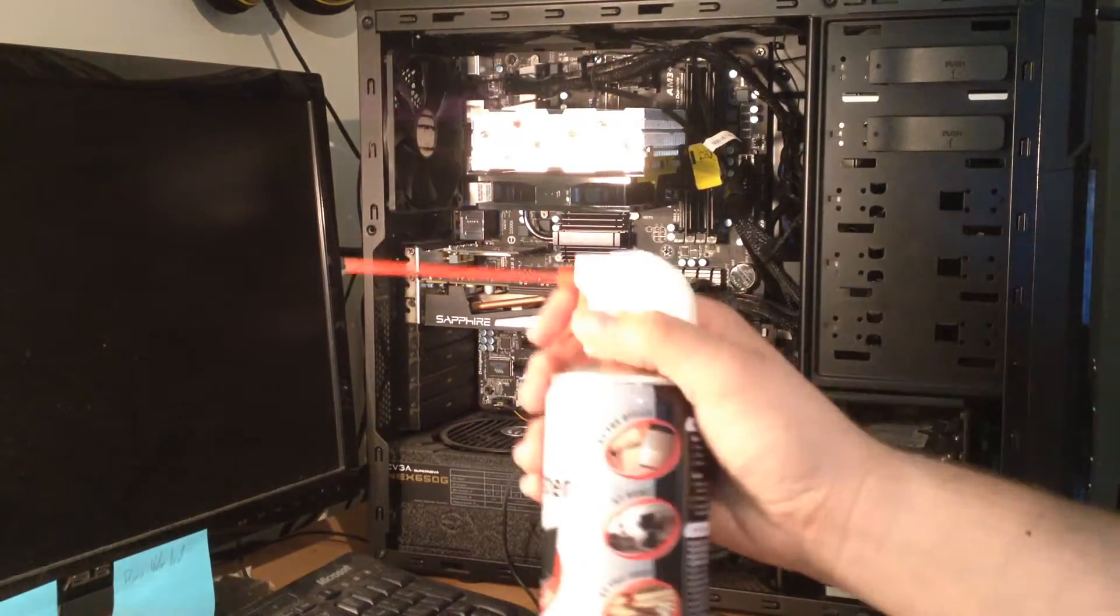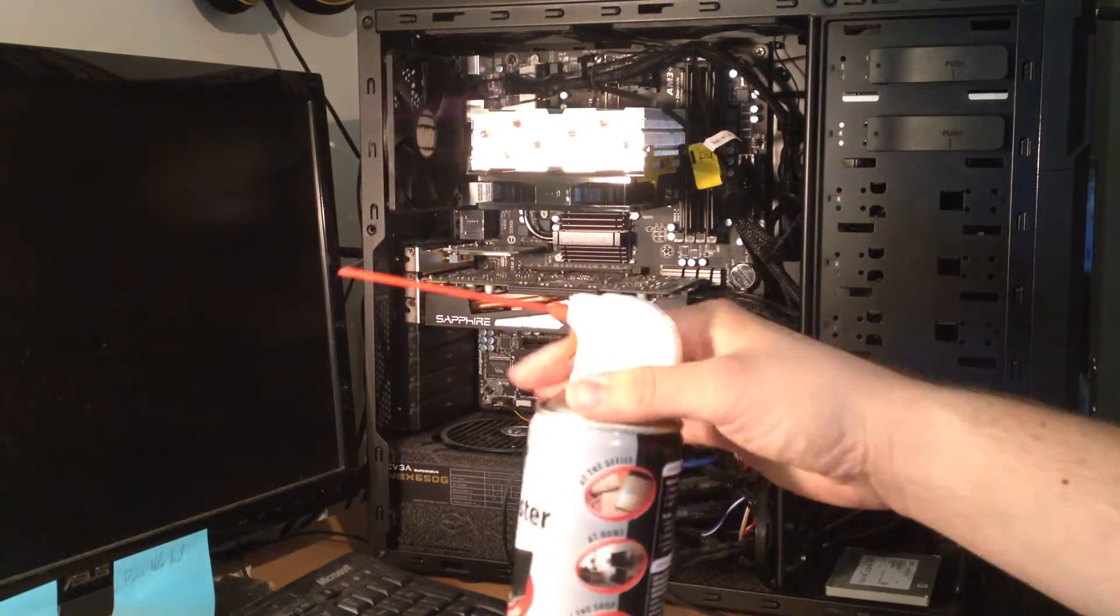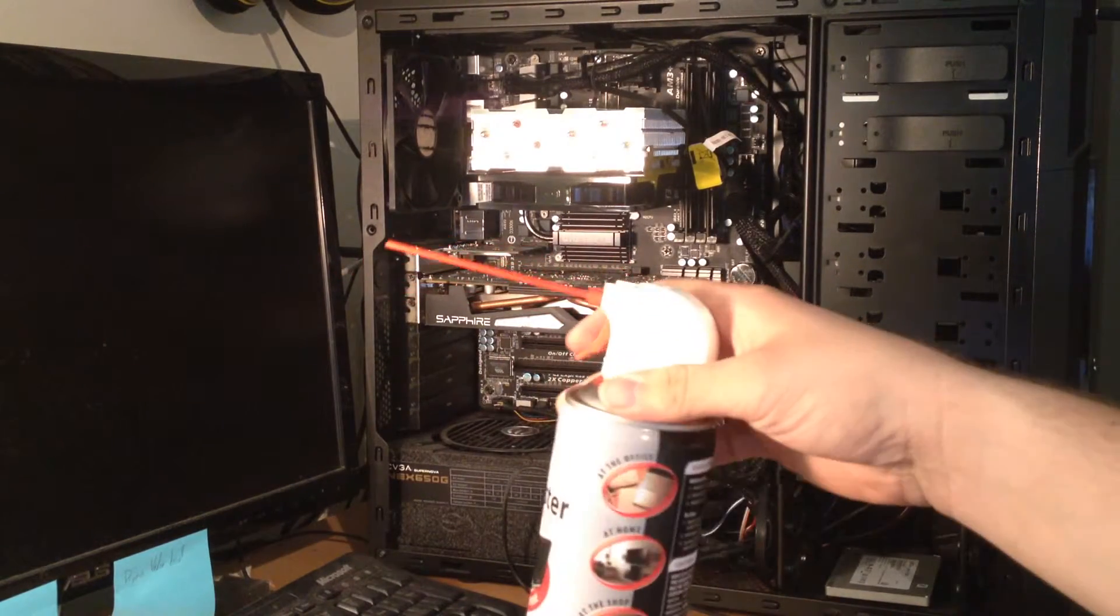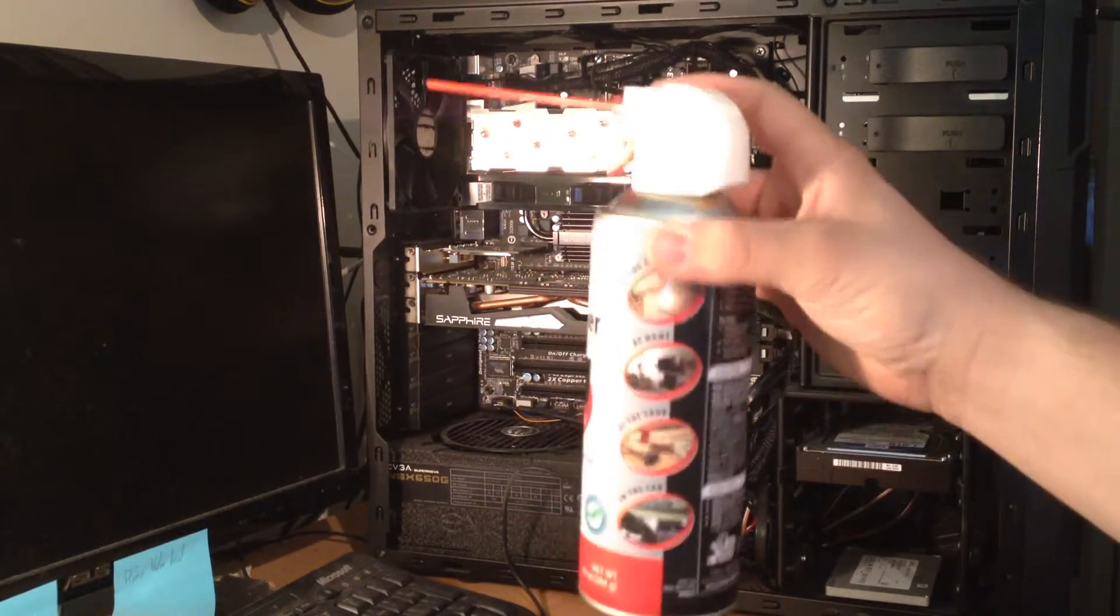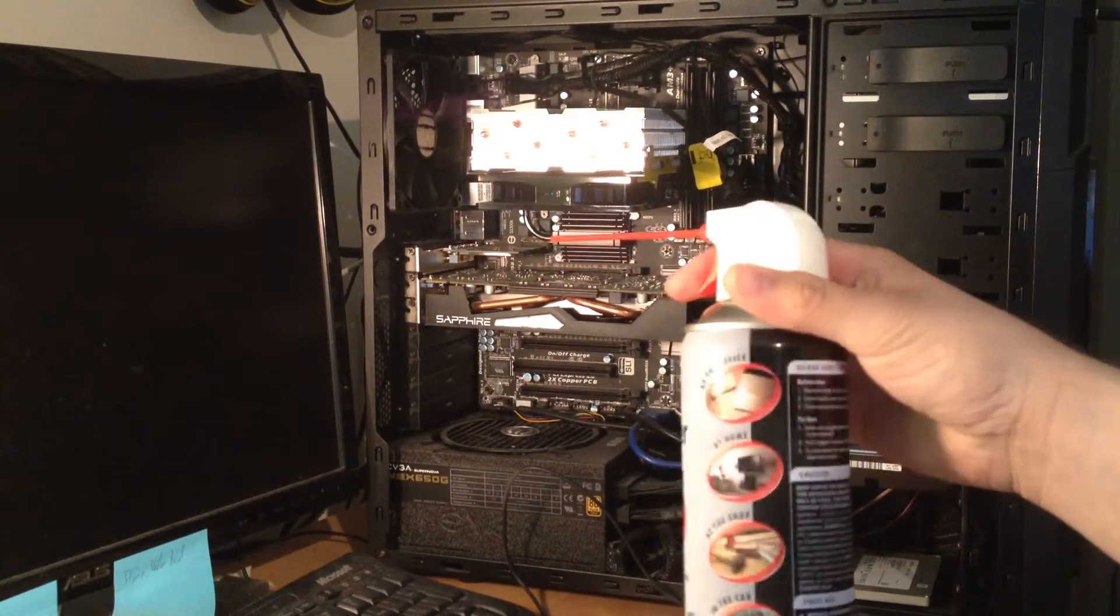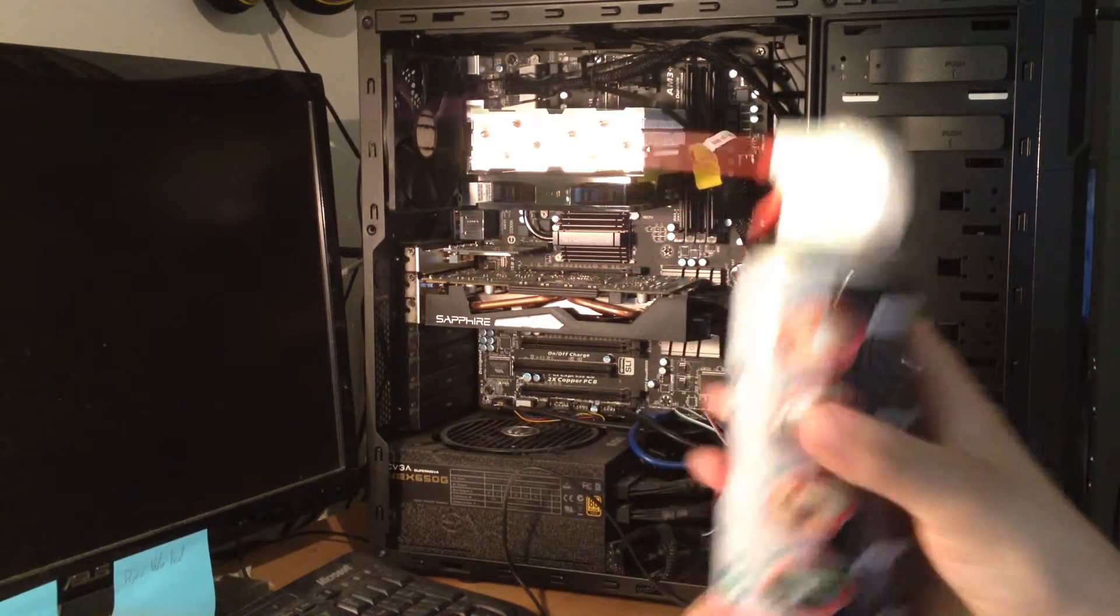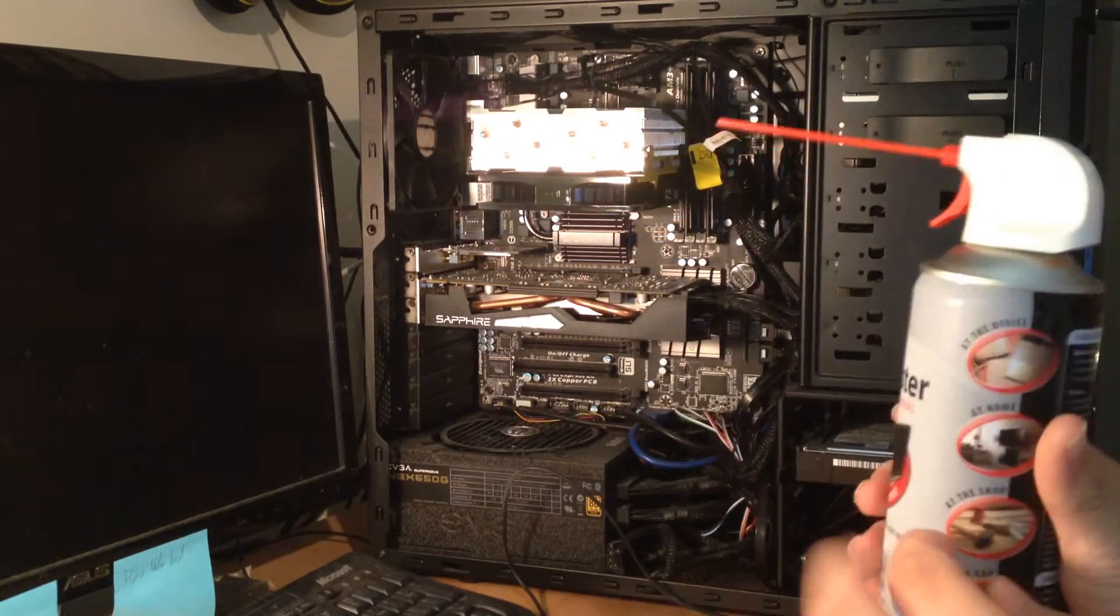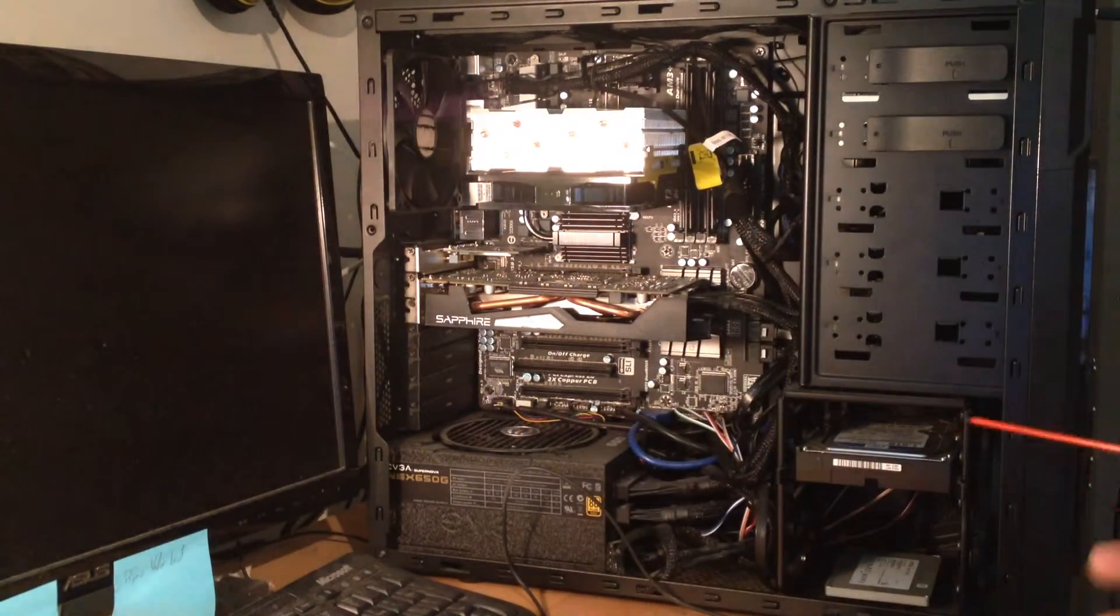And this will get incredibly cold because it's just kind of pressurized gas, and expanding gas cools down.